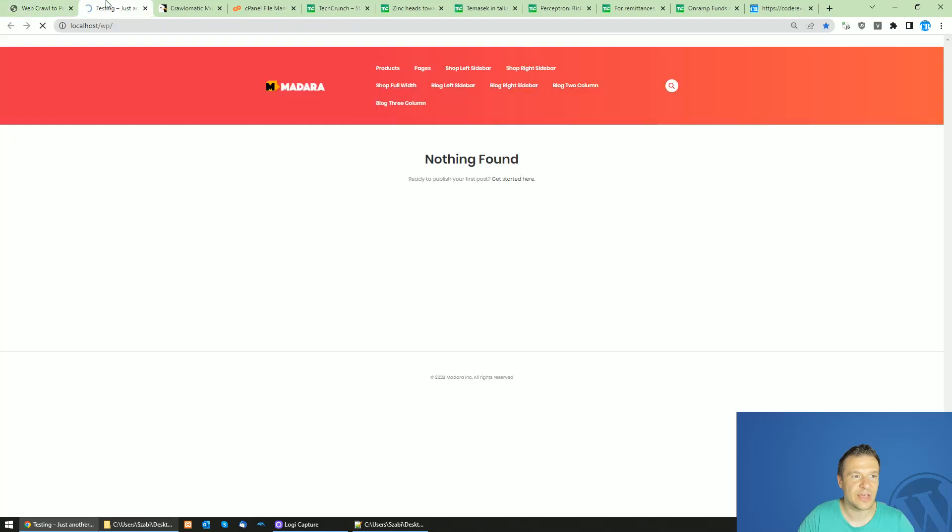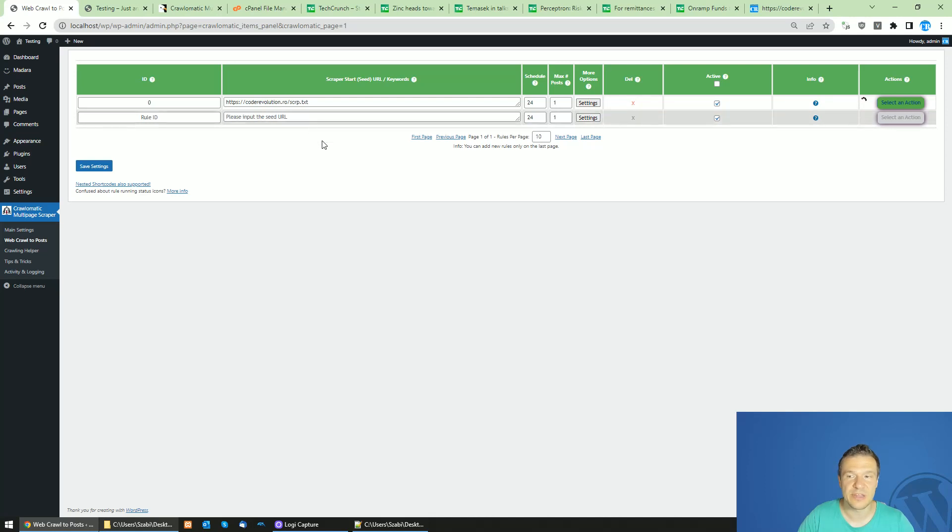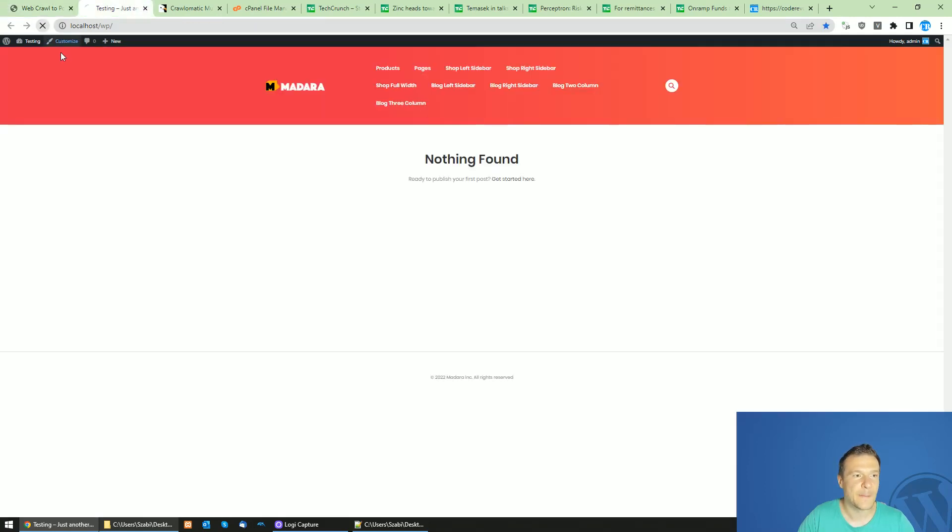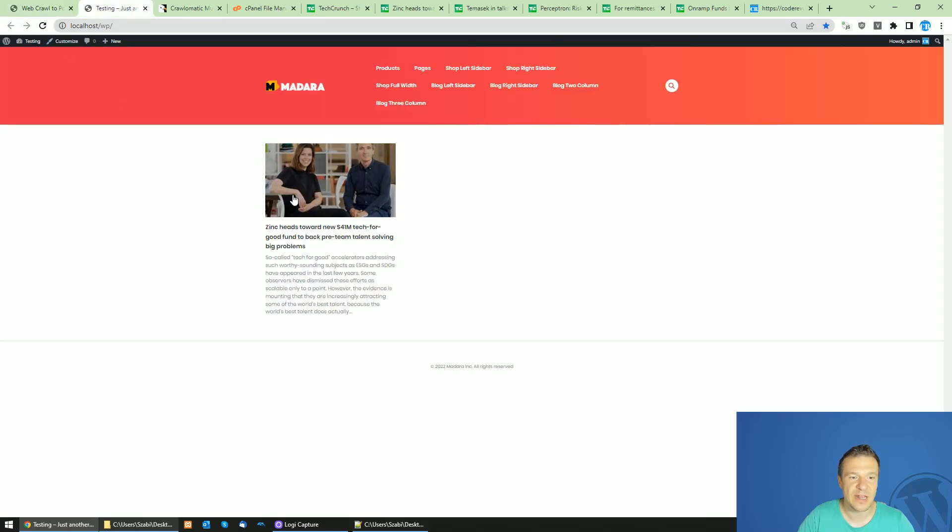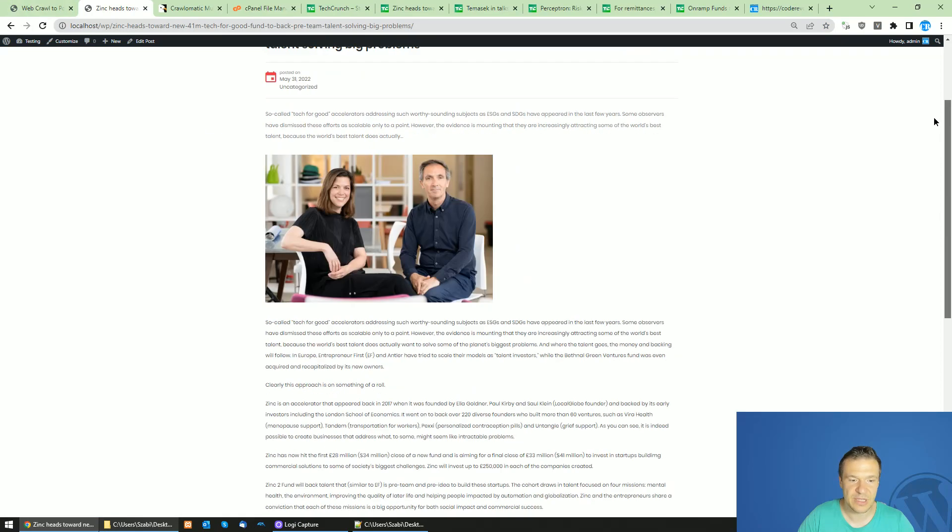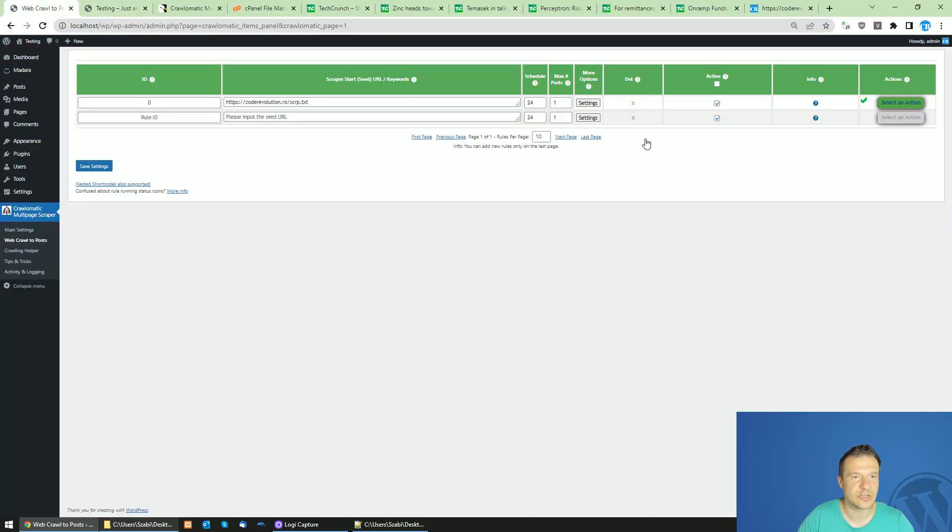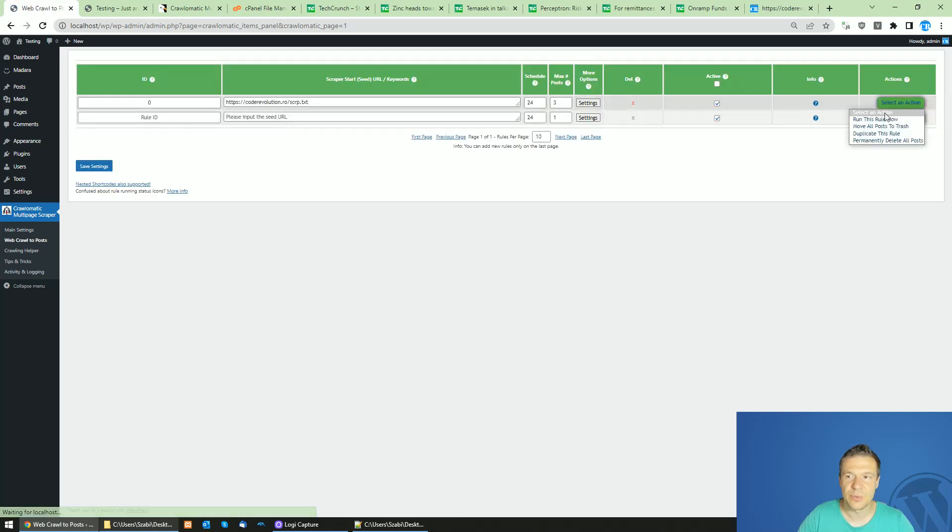Now we can go ahead and check our site - it is empty. Let's run importing and the plugin will automatically detect the first article from the text file and post it. Here it is - full content TechCrunch article. If we increase the counter, we will see more posts coming to our site.